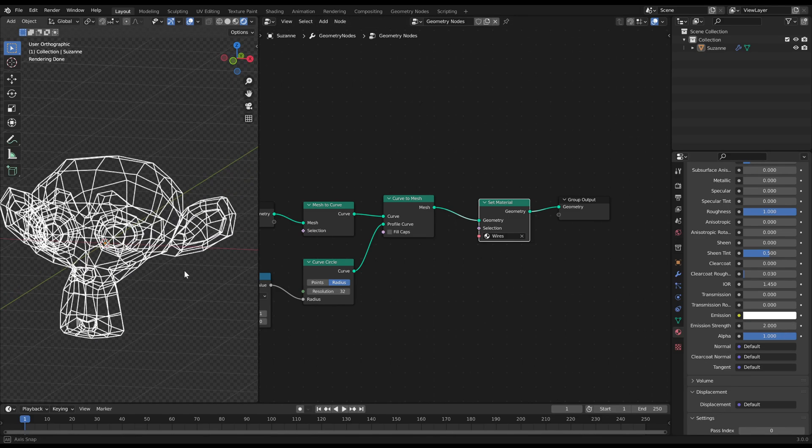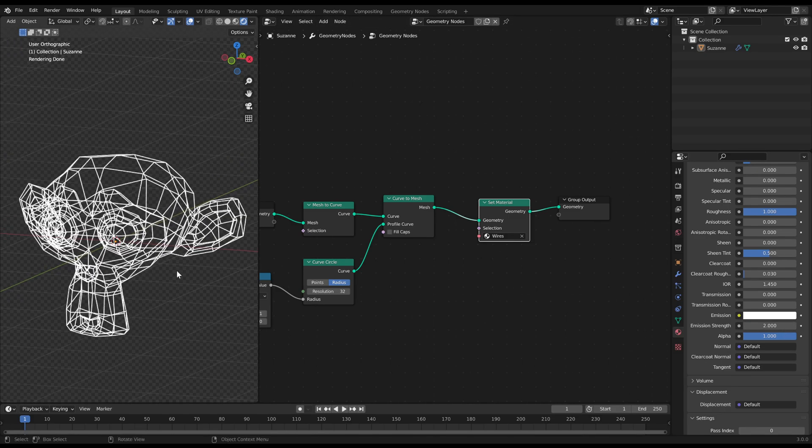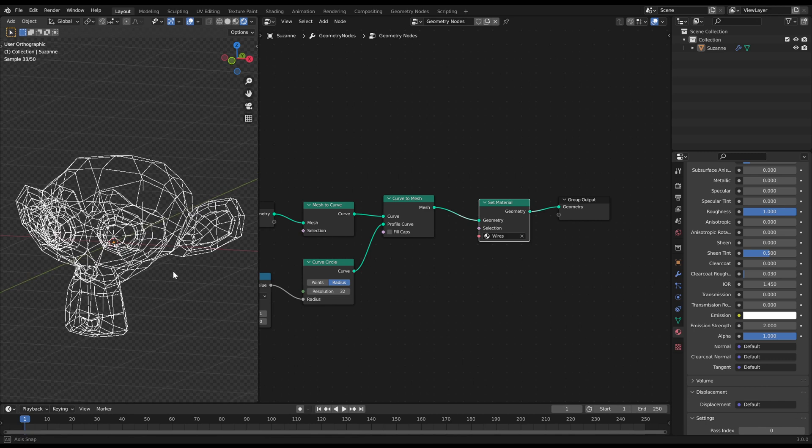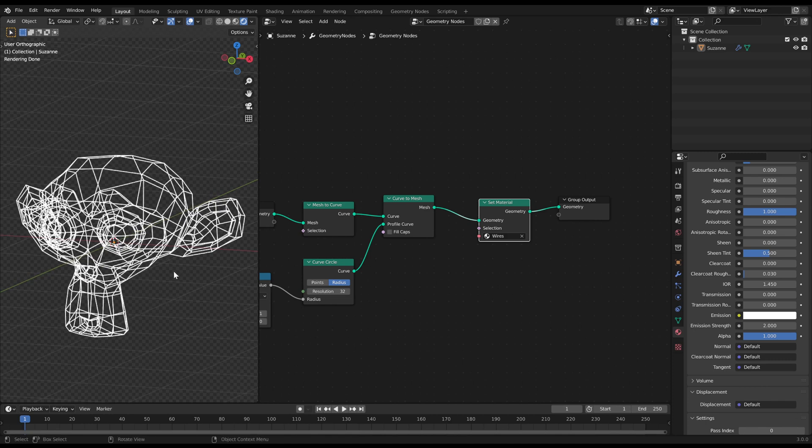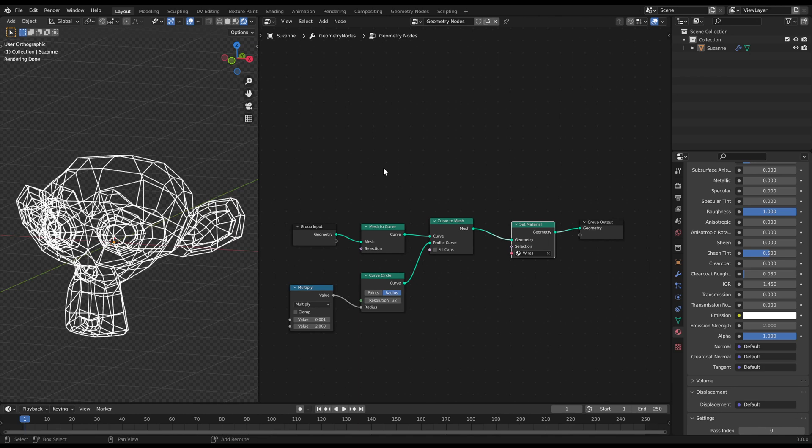If you are fine with a transparent wireframe you are finished at this point, but if you want faces on the wireframe for a solid appeal proceed with the following.